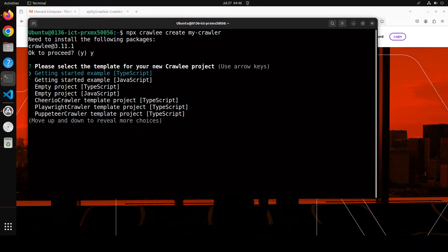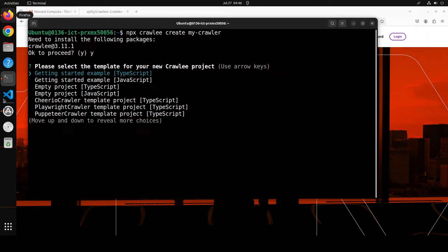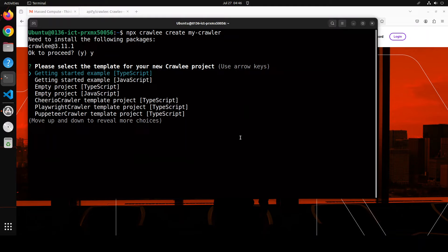There you see, it's asking us whether we want to go with TypeScript, JavaScript, or empty. If you're just starting out, I would highly suggest you just start with the TypeScript example, or you could if you're a JavaScript developer go with the Java one. But let's go with the TypeScript one. I'm just going to press Enter, or you could move up and down with the help of keyboard arrows.